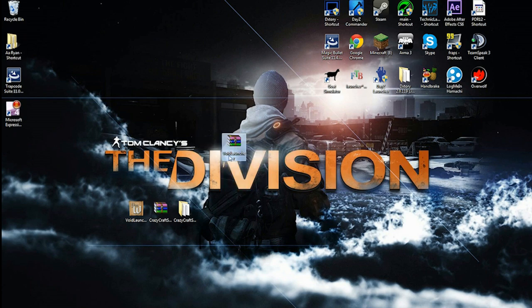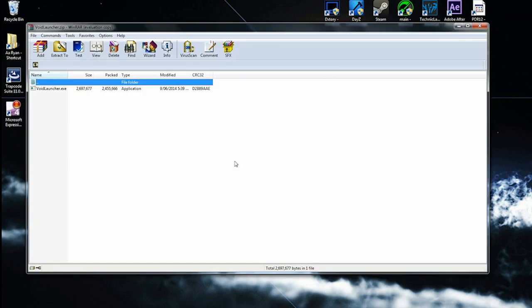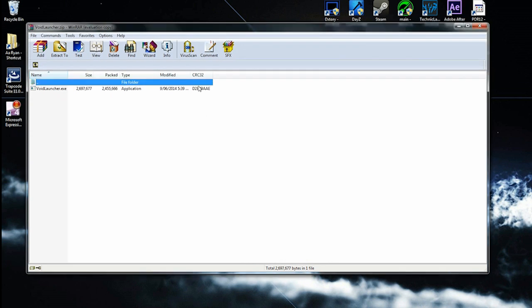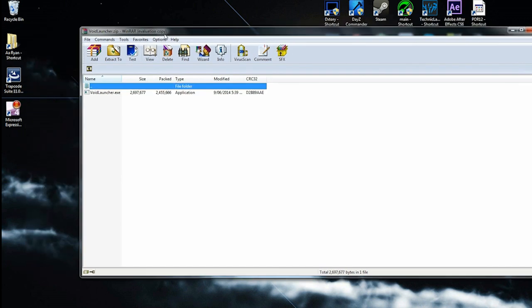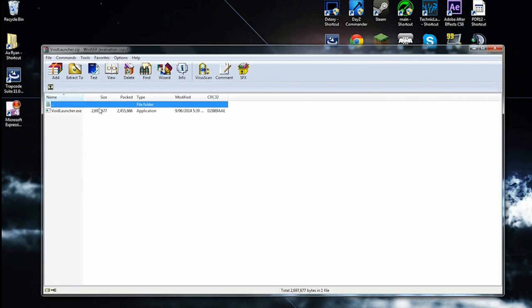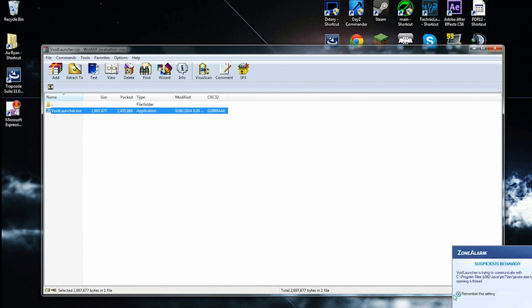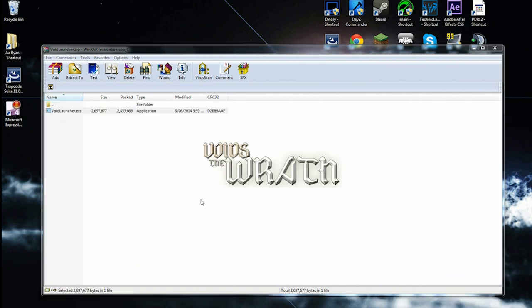This is where Void's Wrath launcher is. Double click on it, open it in WinRAR. If you don't have WinRAR, it's free, but it tries to make you pay for it, but there's no point. Double click on the exe and allow it.